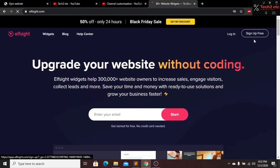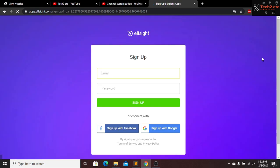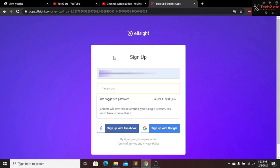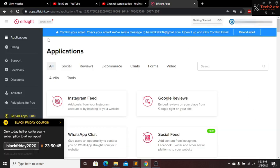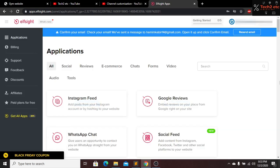To get started, just click on the 'Sign Up for Free' button and here you have to put your email address and your password. I will put my email address and create a password, and then click on Sign Up.